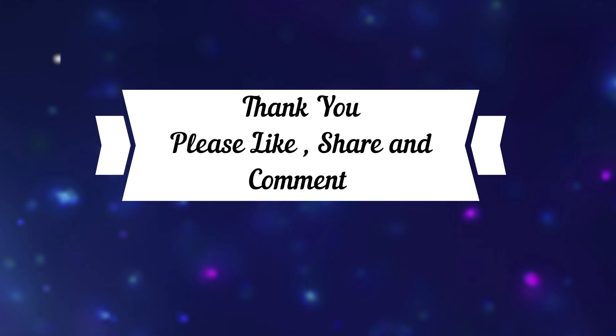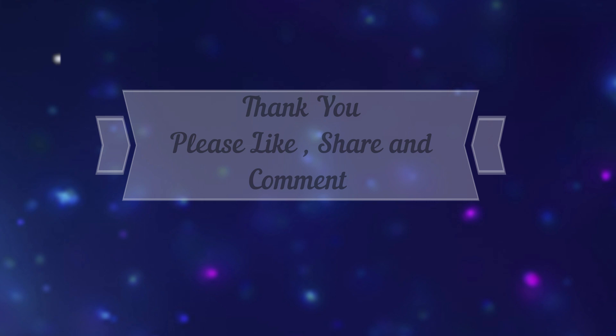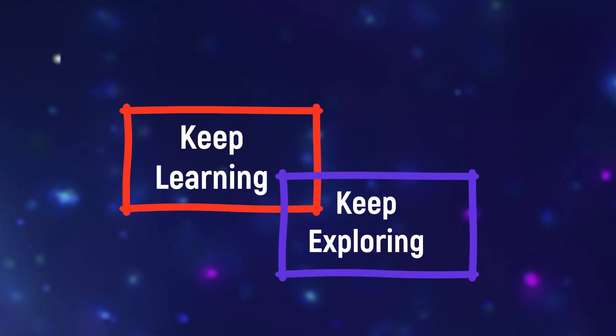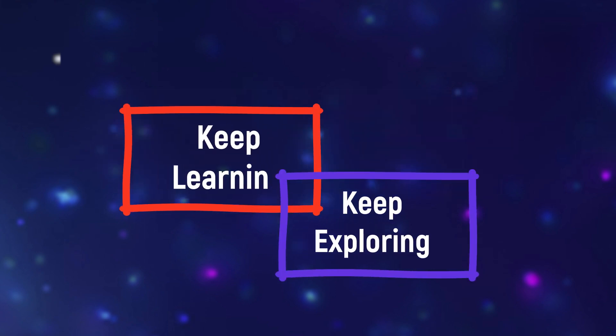Please like, share and subscribe. Thank you. Keep learning and keep exploring. Thank you very much for joining us today. Bye.